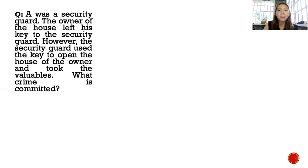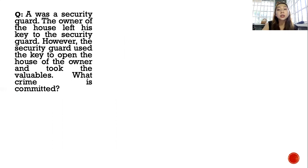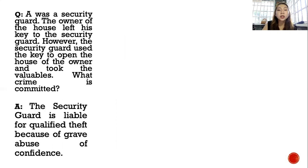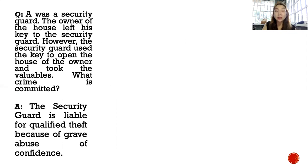Problem: A was a security guard. The owner of the house left the key to A, the security guard. However, the security guard used the key to open the house of the owner and took valuables. What crime did A commit? The security guard is liable for qualified theft because there is grave abuse of confidence — the key was entrusted to him and he used it to steal.